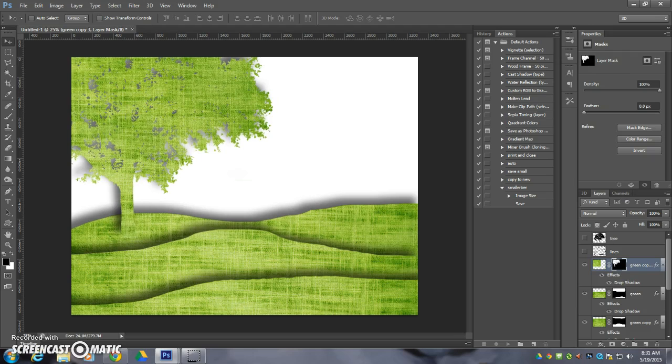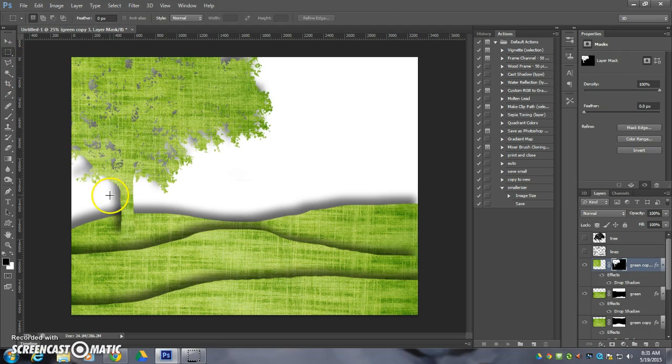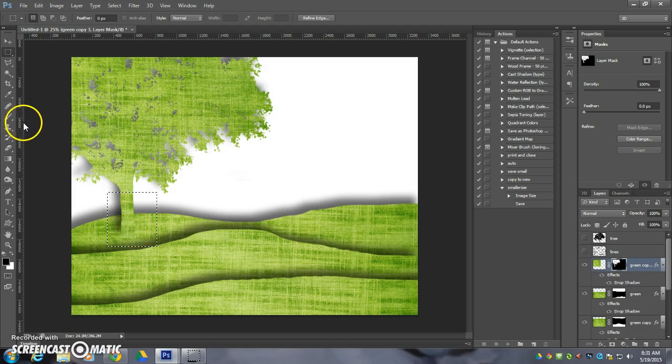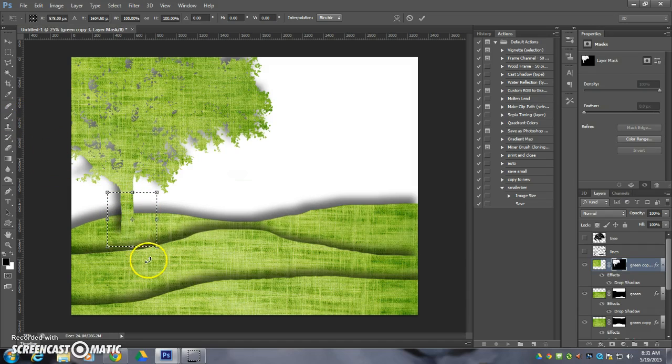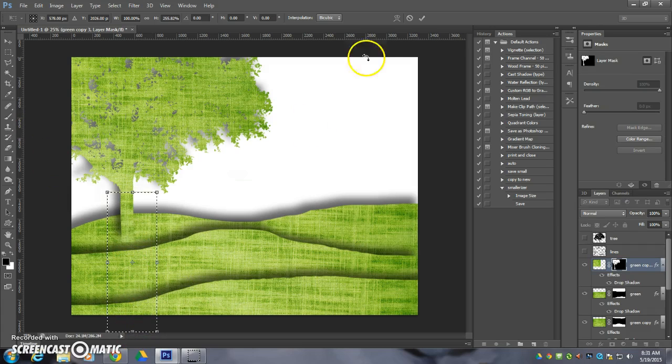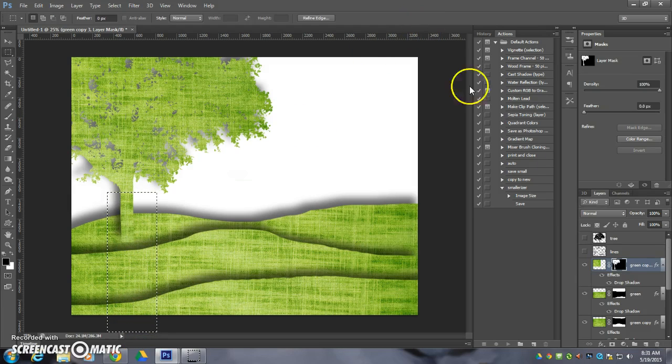And I'm going to select this part here. So I just select part of the layer, and then I'm going to do control T, and I'm going to make this a lot longer. So I'm going to stretch that all the way down to there.